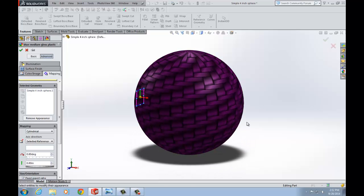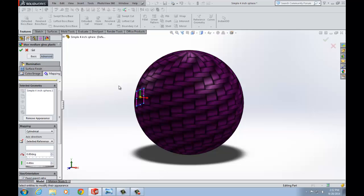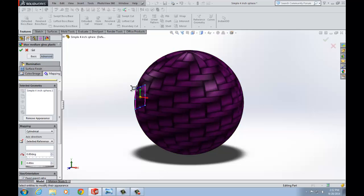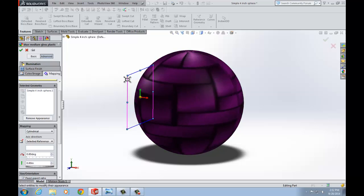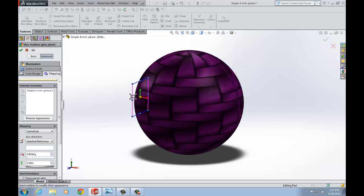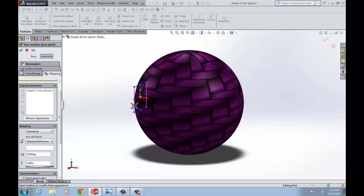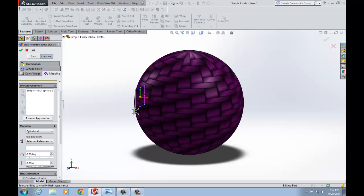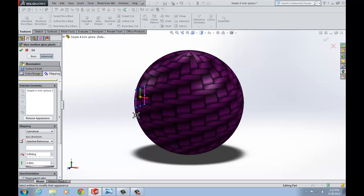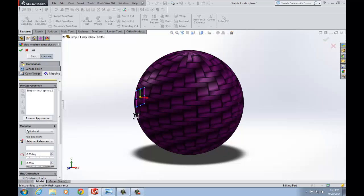That one looks pretty good there. The next thing that I'm going to do, you notice I was adjusting the size of that texture by using this little window here. I can also adjust the orientation of it but in this case it doesn't matter because of the shape of the pattern so that one looks pretty good.